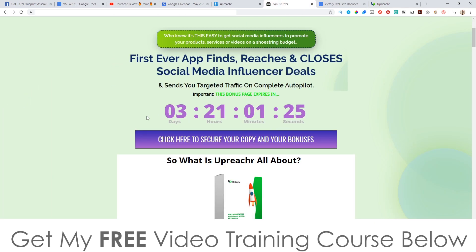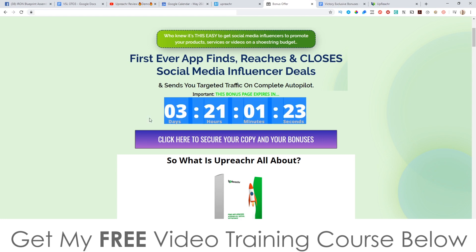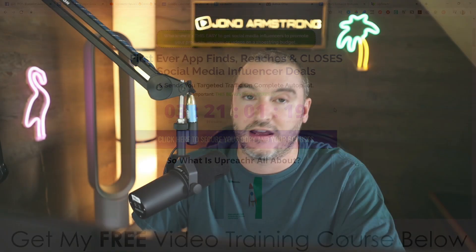You'll need to do that before the countdown timer on my bonus page hits zero, because when it does all of my bonuses will expire — and I don't want you to miss out on those because I've spent a long time creating them. All these bonuses have been created by myself, meaning they are exclusive to me and won't be available through anybody else's link.